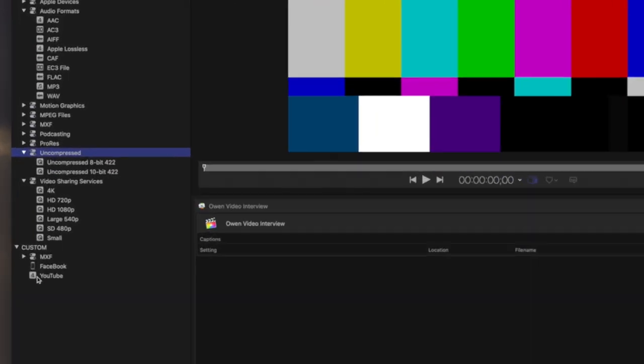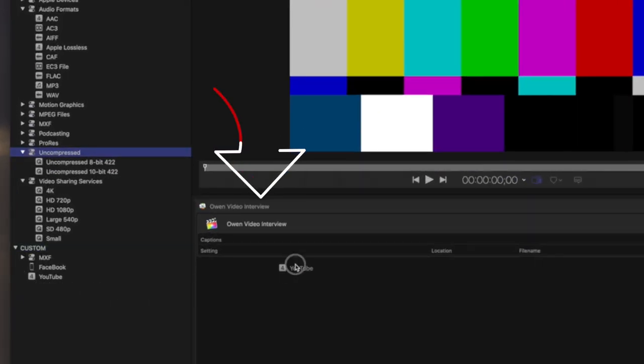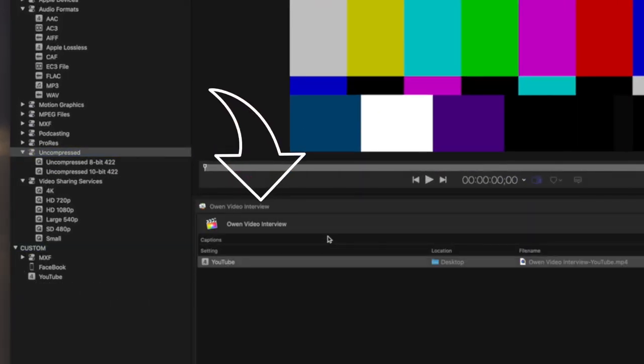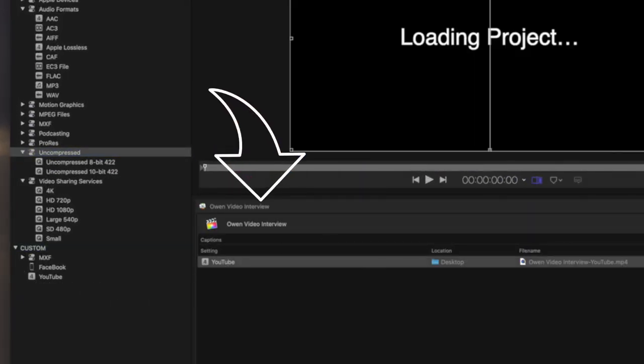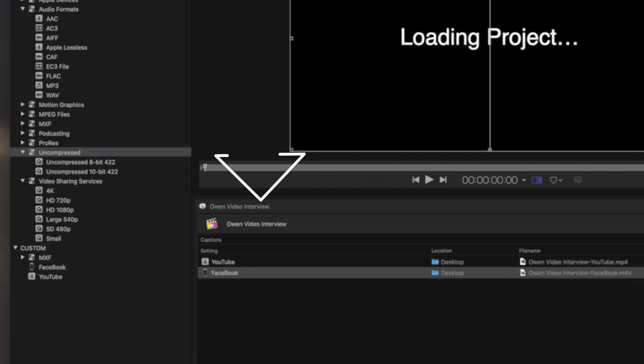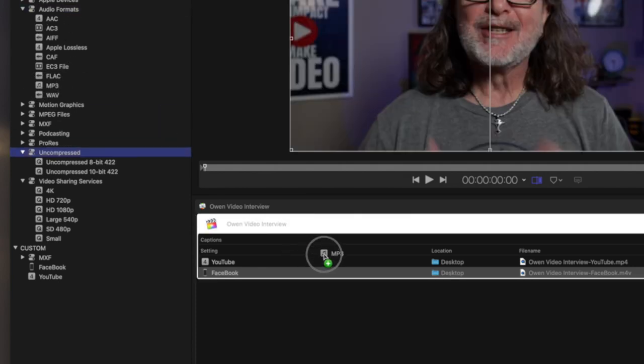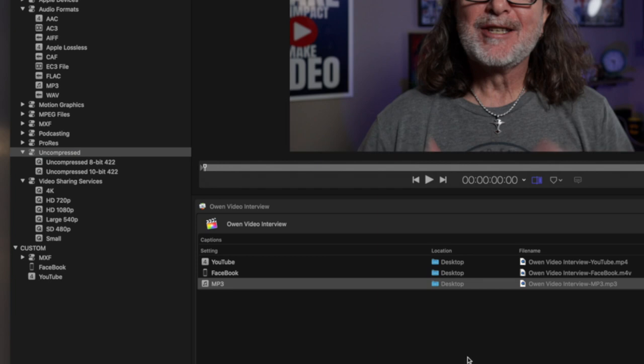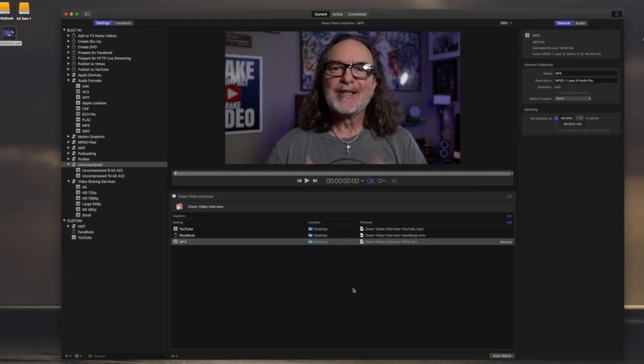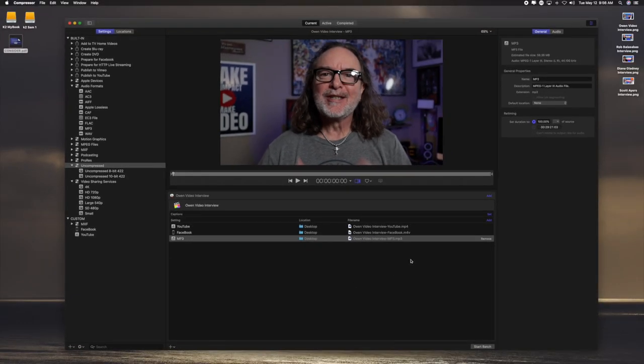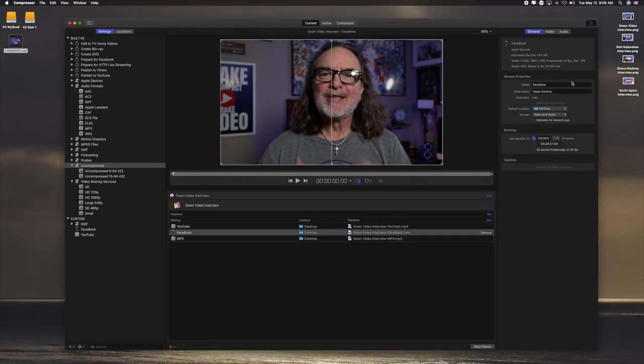So all I do is I take and drop the YouTube button on here, and you can go in here and change any of these settings at any time. I drop Facebook on here. And now let's just say I also want to do an audio format MP3 that I could use for even podcast. Now check this out. Each one of these has their own settings that you can go in here and change, but I've already done that.